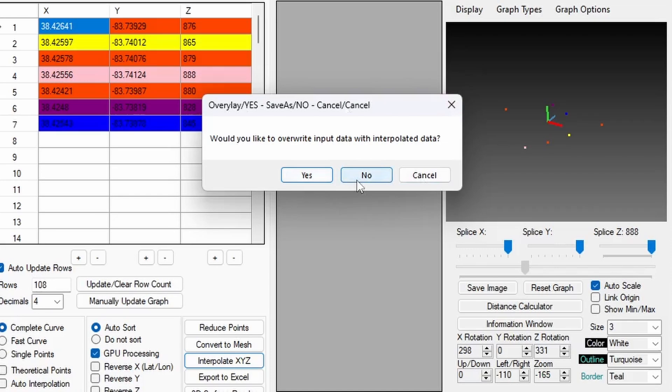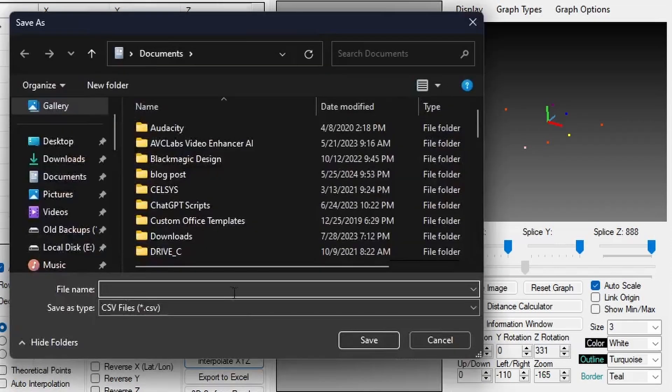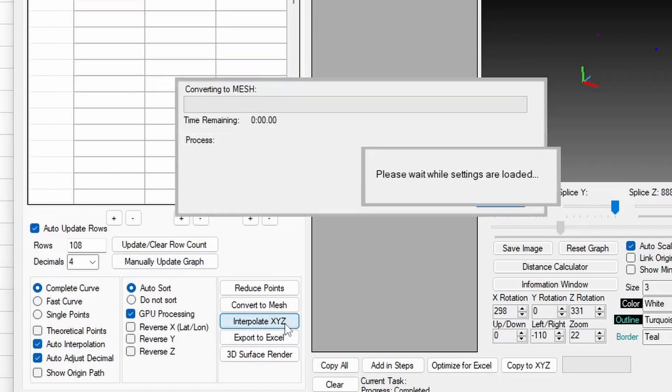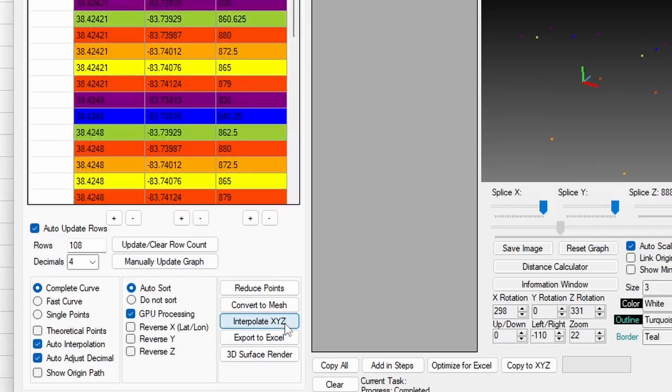By default, the original data will not be overwritten. However, if your goal is to keep the data inside of XYZ mesh and possibly do something else with it, you are going to want to check mark the Auto Interpolation. Having this option turned on will make interpolated data automatically overwrite the original data in the input tab.